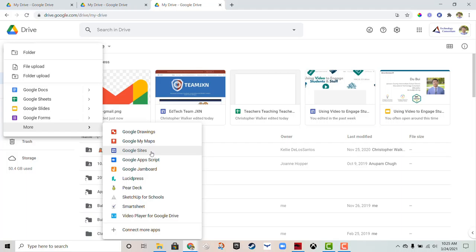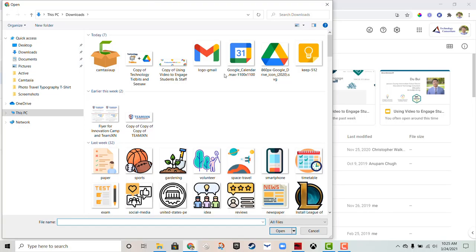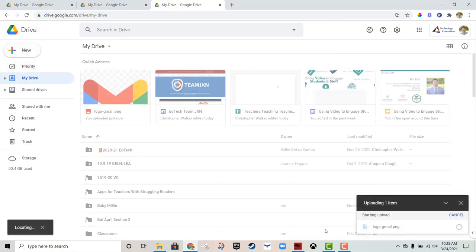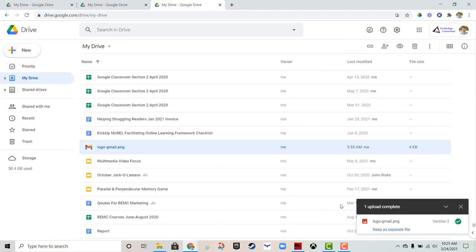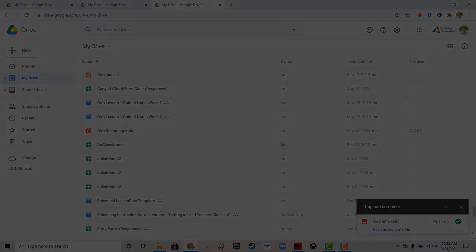We're going to finish off this video by uploading a file. All you need to do is click on 'File upload,' and from here you can choose any file on your computer. I'm going to click this Gmail logo and click 'Open,' and it's going to upload right to my Drive and show me where it is. And that has been Google Drive.